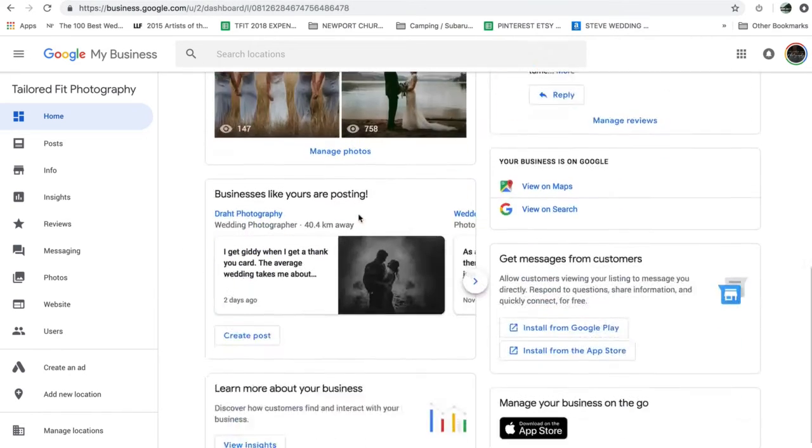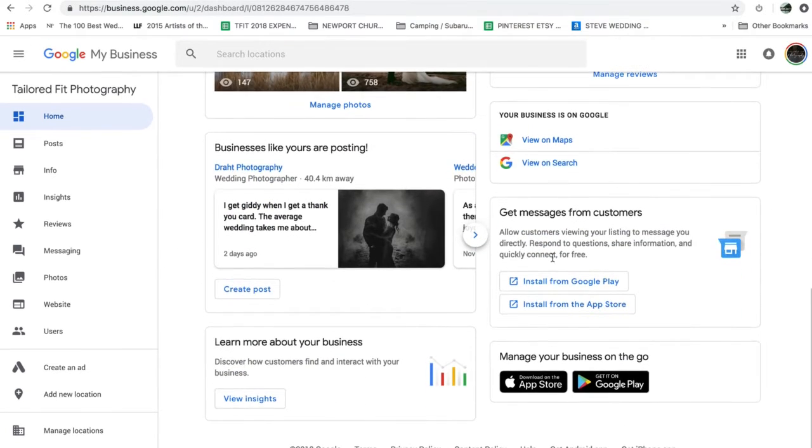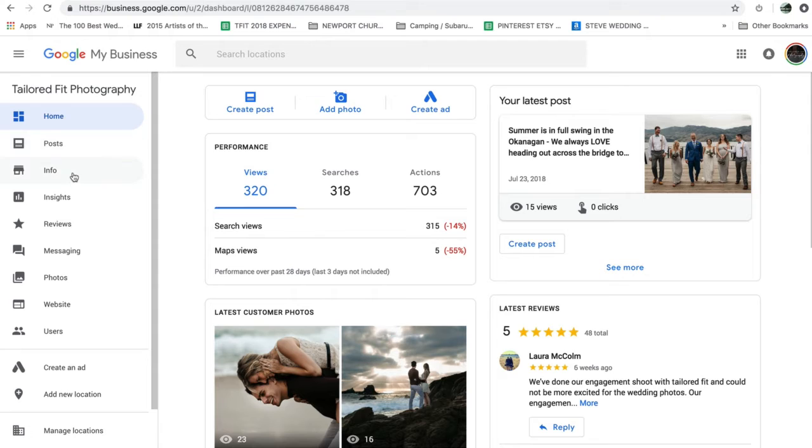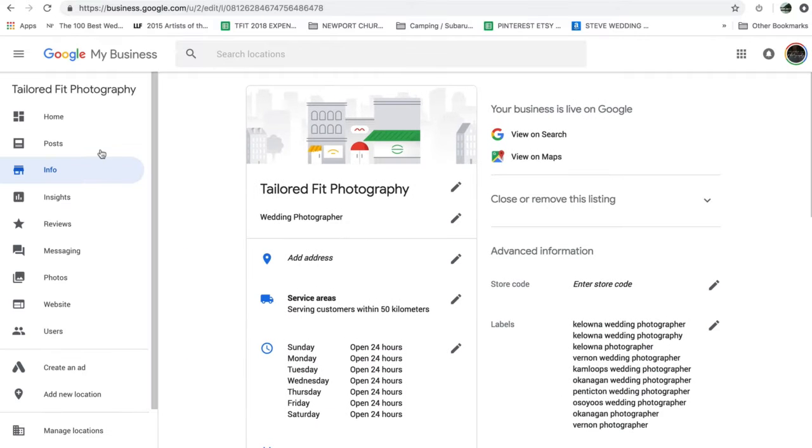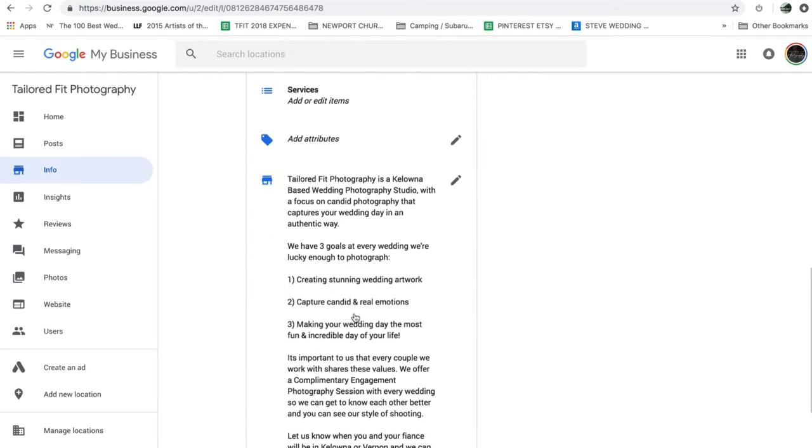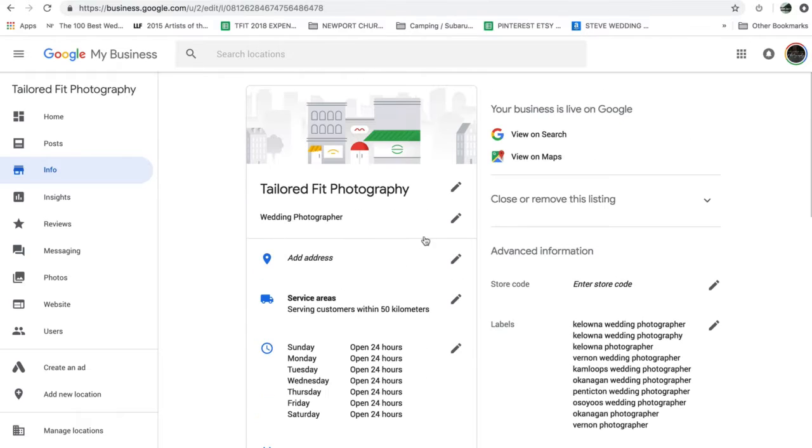And here you can see we've got a snapshot. Yours might look a little bit different because Google is constantly tweaking what their tools look like. However, all we're going to do is go into our info and update and add the info for our business.